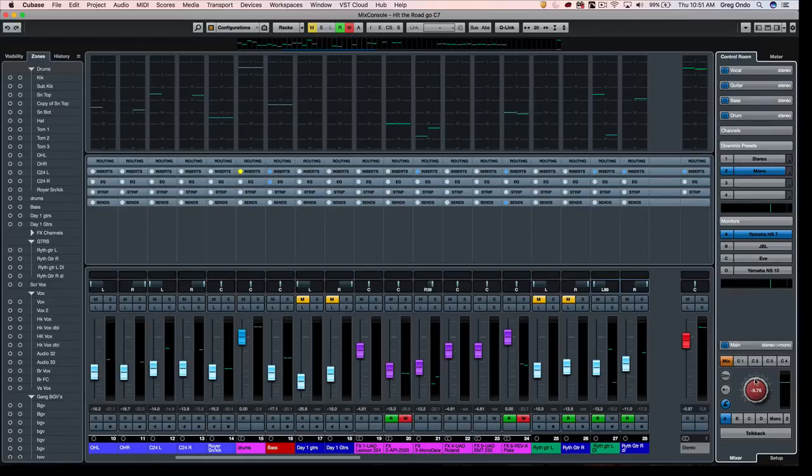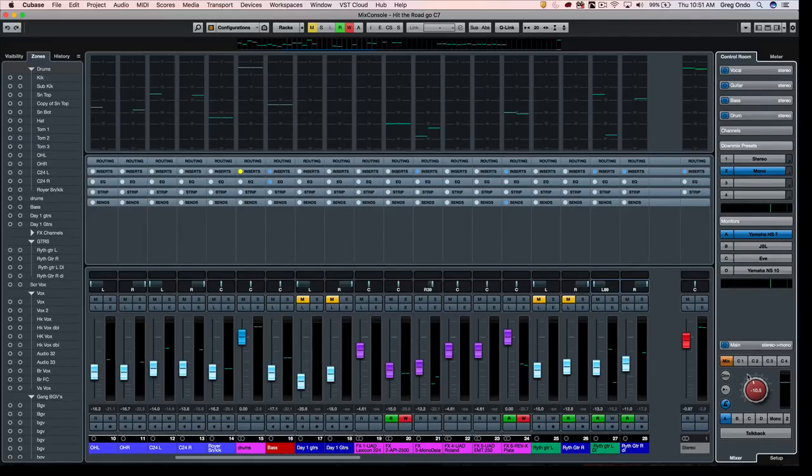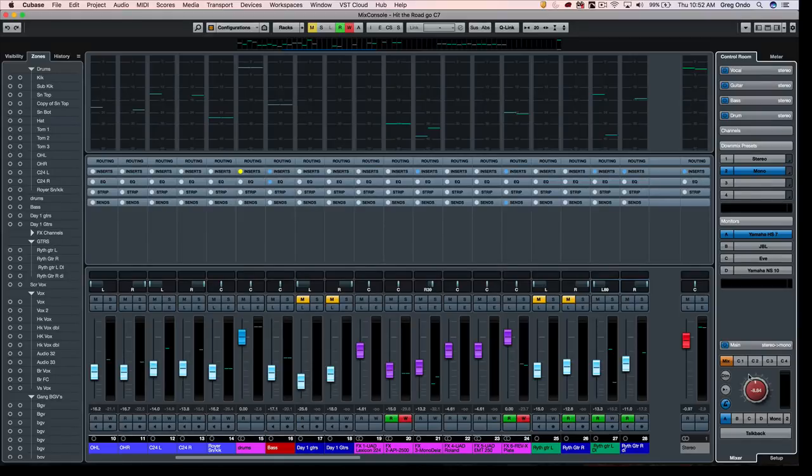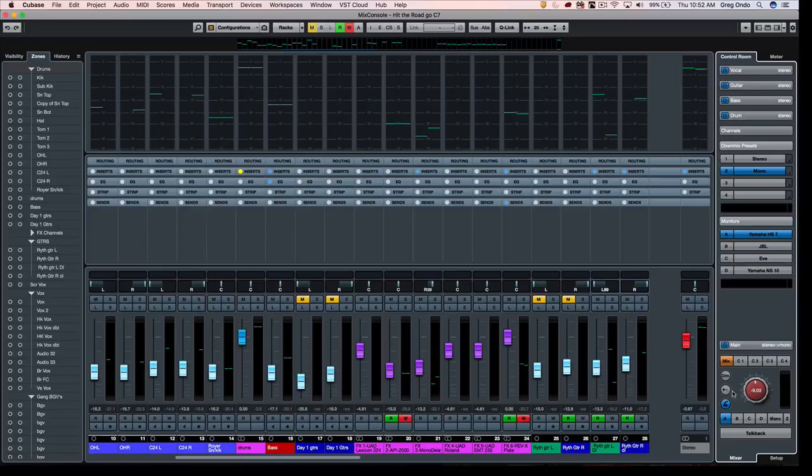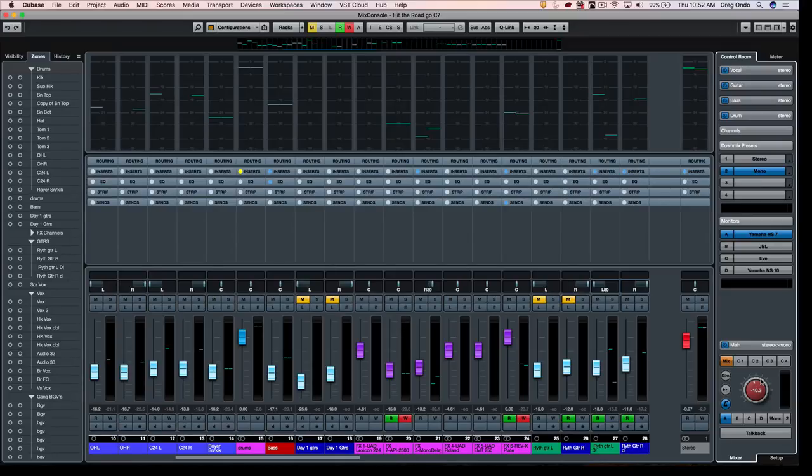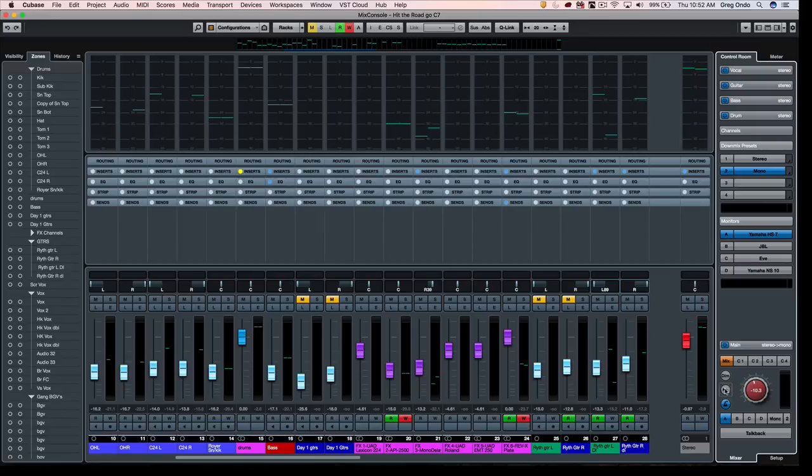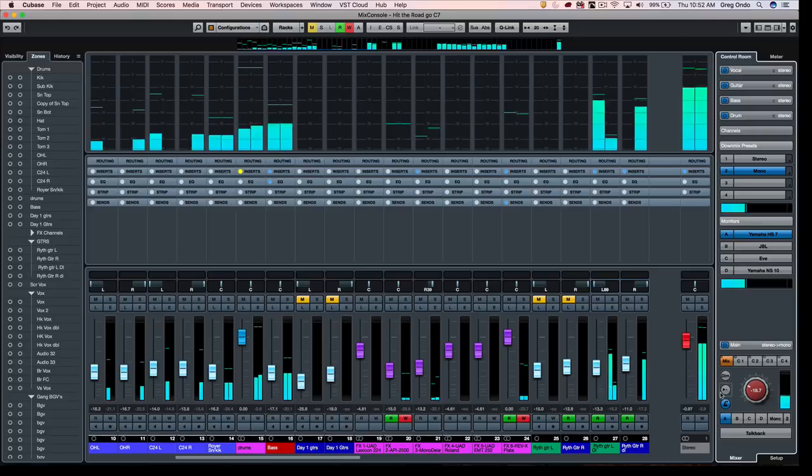A lot of people have gotten accustomed to working and monitoring at a very specific known reference monitoring level. So if you always want to have the same exact monitoring level between different projects, you could actually set a reference point. So if this is my known reference level and this is where I always want to go to, at this point you can hold down the alt or option key and click on the reference level.